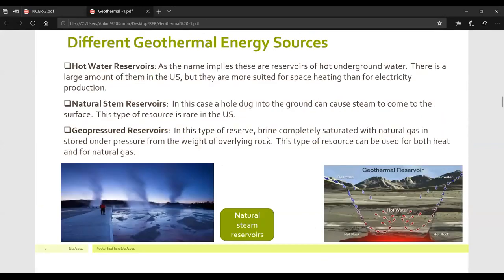Now we will talk about the different geothermal energy sources. The first is hot water reservoirs. As the name implies, these are reservoirs of hot underground water. There is a large amount of them in the US, but they are most suited for space heating rather than for electricity production.